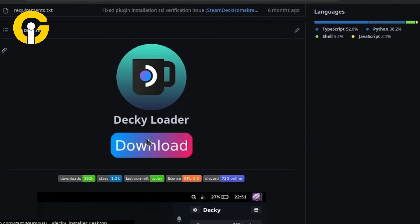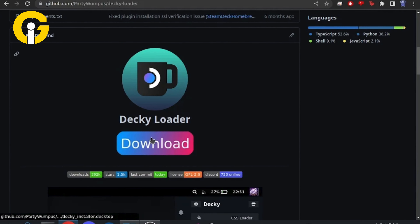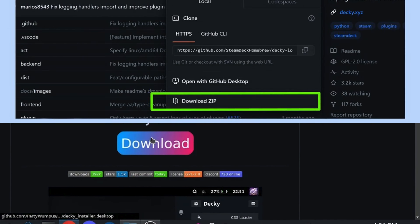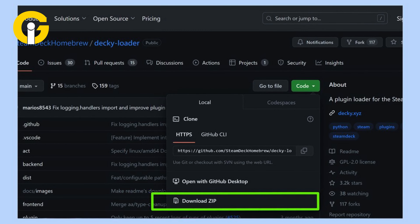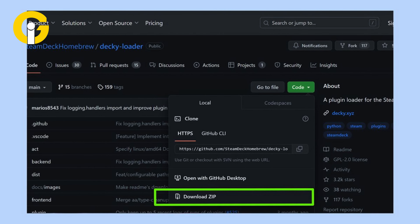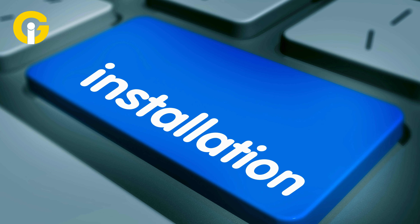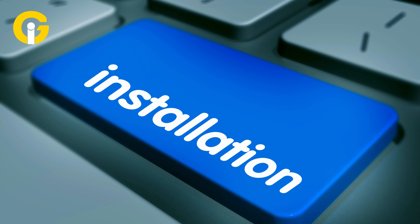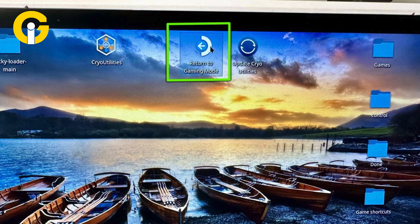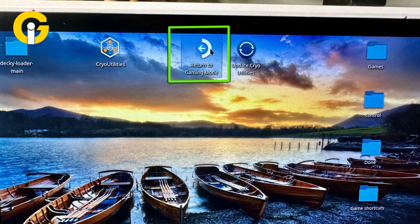Open the GitHub Decky Loader page, scroll down the page, and tap the download box. Open the Downloads folder in Dolphin and run the Decky Loader installer. Click on the recommended installation. After the installation is finished, click on the Return to Gaming Mode icon on the desktop homepage.